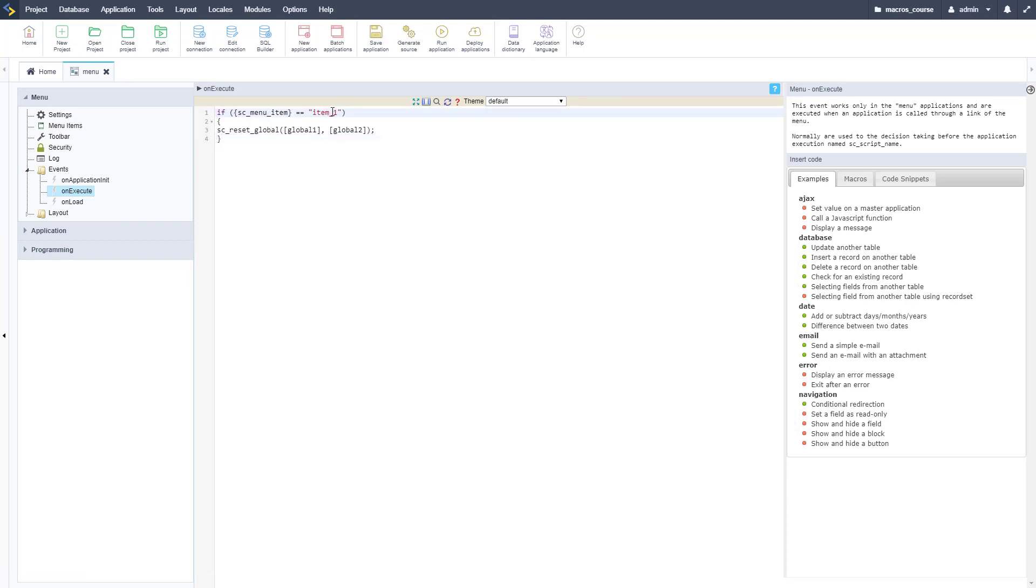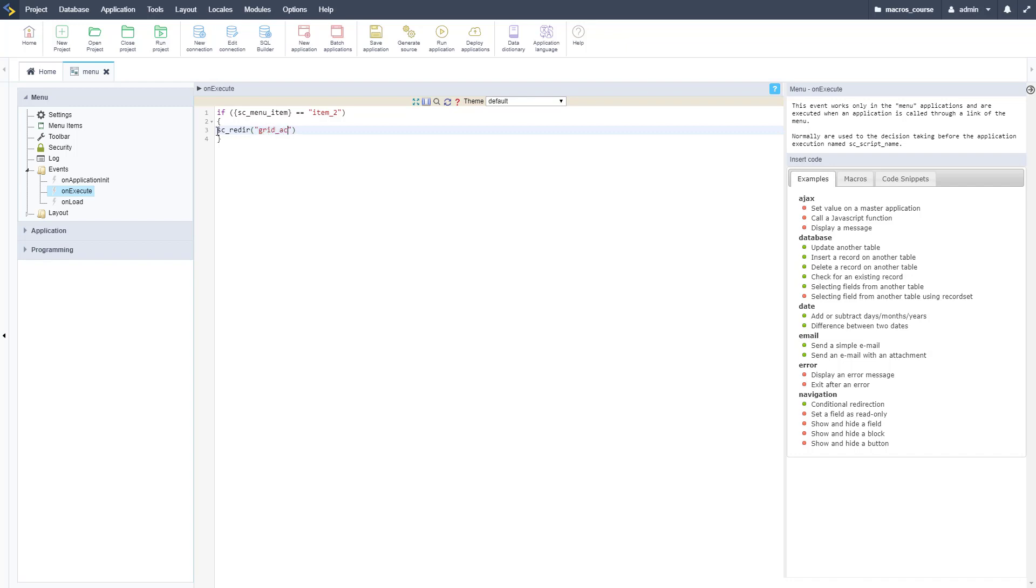Let me copy in that code. SC_menu_item equals item_2, so we're looking at when that is clicked and then when that's done we're going to redirect here.